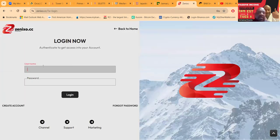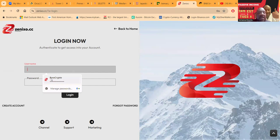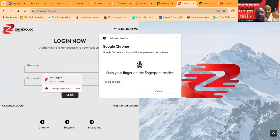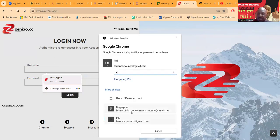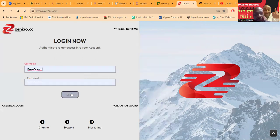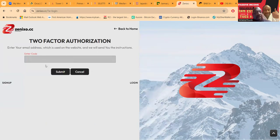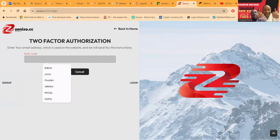I'm gonna go ahead and get logged into the back office of the platform right now. Let me go ahead and get my Google two-factor authentication code here.